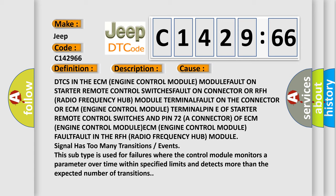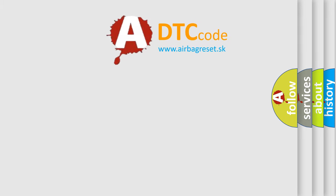Signal has too many transitions or events. This subtype is used for failures where the control module monitors a parameter over time within specified limits and detects more than the expected number of transitions.